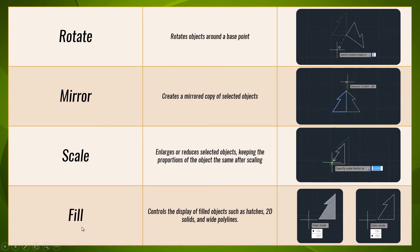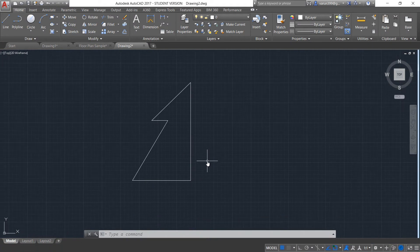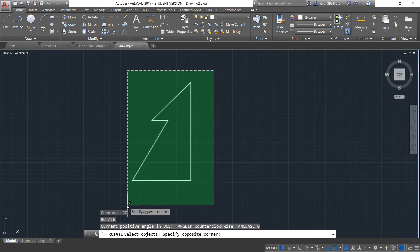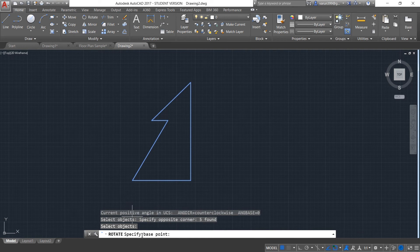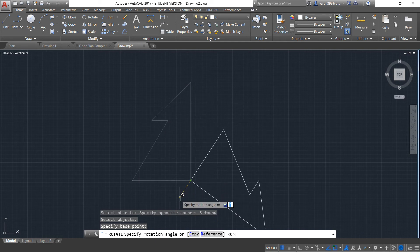Now let's see these options in the software. Consider a drawing like this. If you want to rotate this object, you can use the command Rotate. The shortcut for rotate is RO and press Enter. After pressing the command, you have to select the entire object you want to rotate and press Enter. The next question is to specify the base point. We have already discussed about the importance of base point in the previous video. Let me select the base point somewhere here and click it. Now you can see your object is free to rotate.